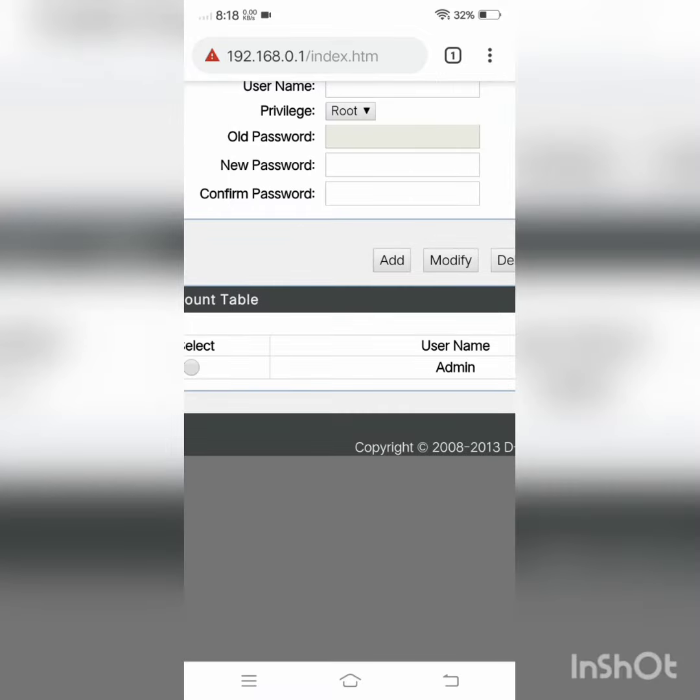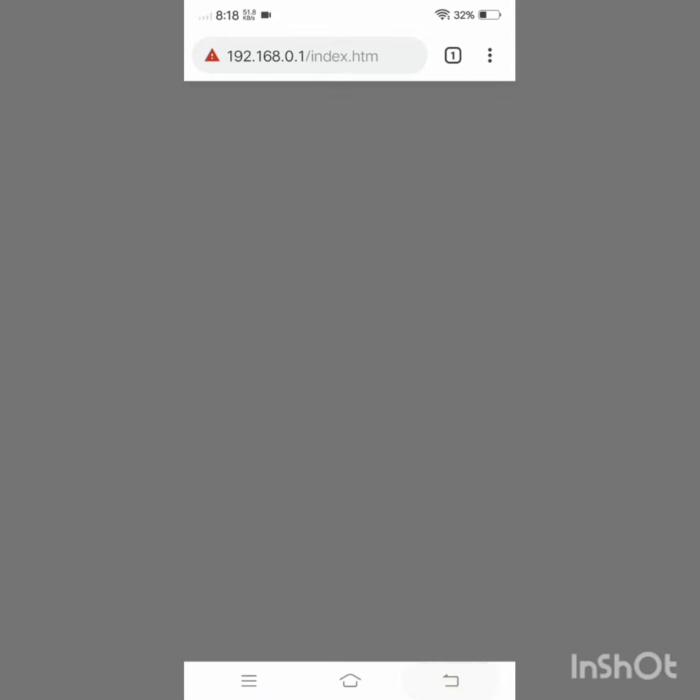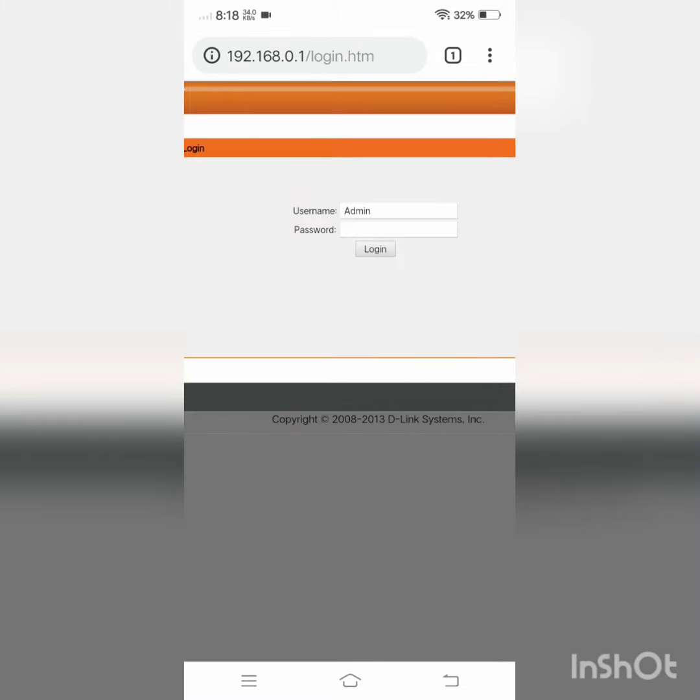Now click on modify. Congrats, you have changed your admin password.